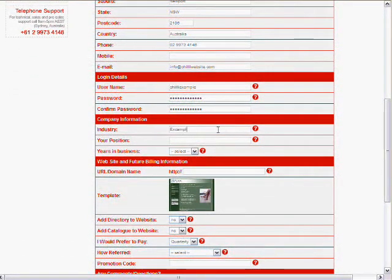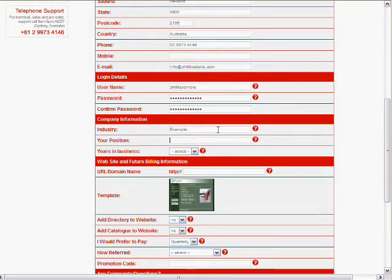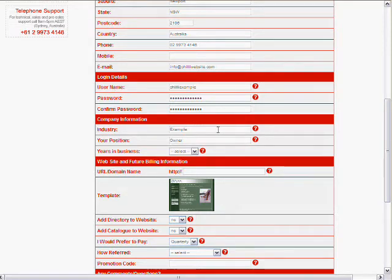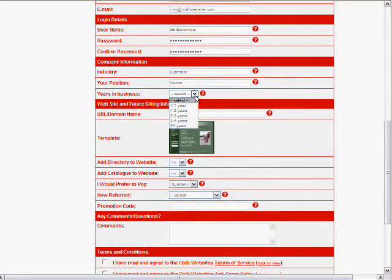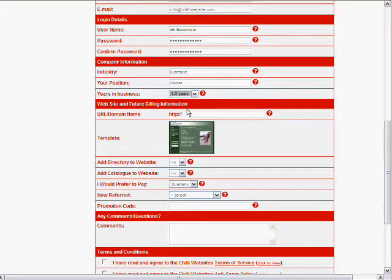Put in the industry. Let's put in example. Position owner. Example business. Years in business. One to two years.